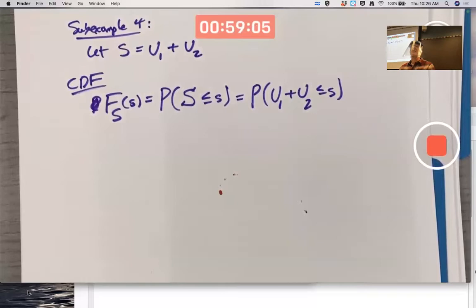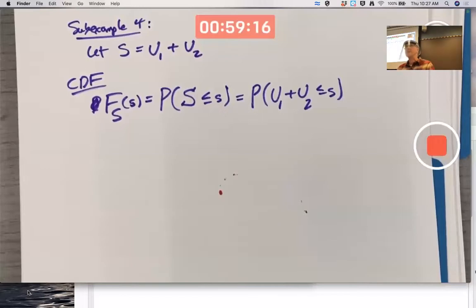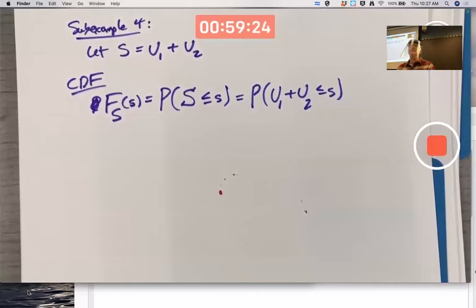With the assumption of independence you end up computing the PDF using something called the convolution — maybe you've heard of that word, probably you haven't. We will talk about convolution in the discrete case next week, probably Tuesday. In the discrete case it's easy to think about convolution; in the continuous case it's hard.